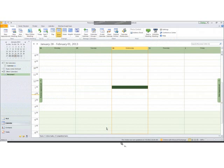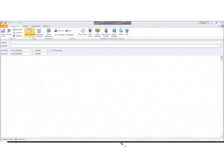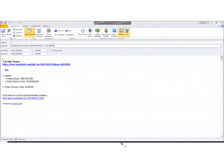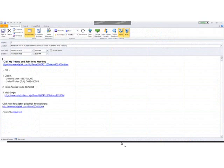Another way to schedule a ReadyTalk meeting would be to open up an invitation inside Outlook, go up to the ReadyTalk app, select the audio and web buttons and you can see how that instantly populates the information needed for your attendees to join your meeting.